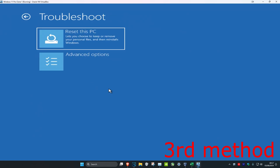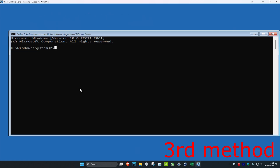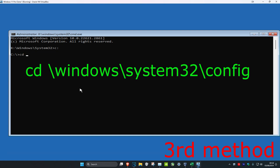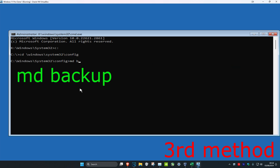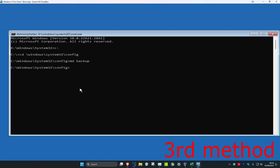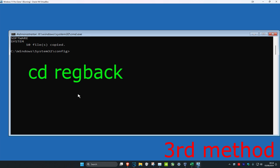For the third method, click on Troubleshoot, Advanced Options, then Command Prompt. For the first command, type in C: and press Enter. Now type: cd \windows\system32\config and press Enter. Next, type MD backup and press Enter. Then type: copy *.* backup and press Enter. Then type cd RegBack and press Enter.